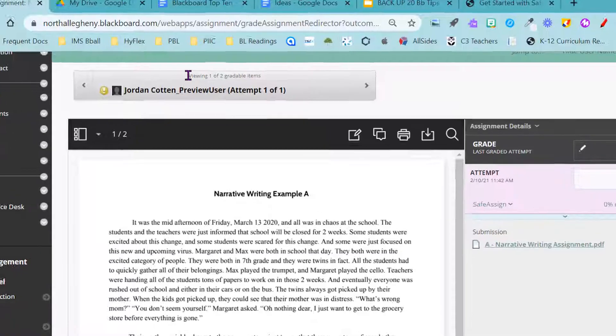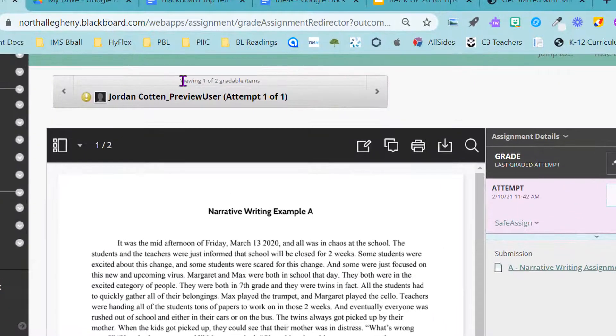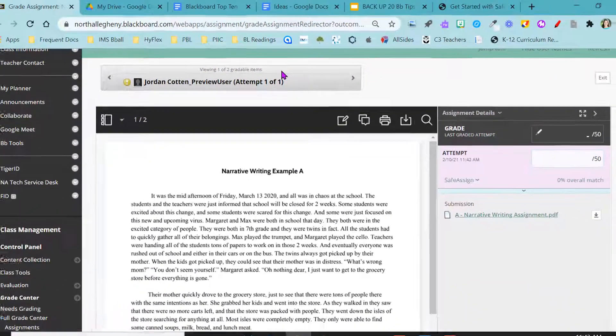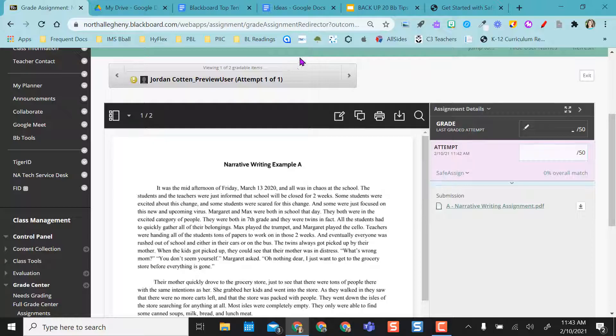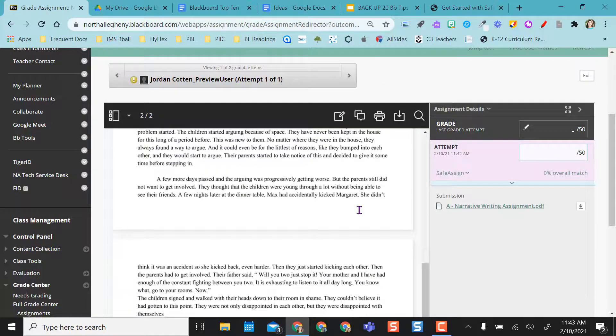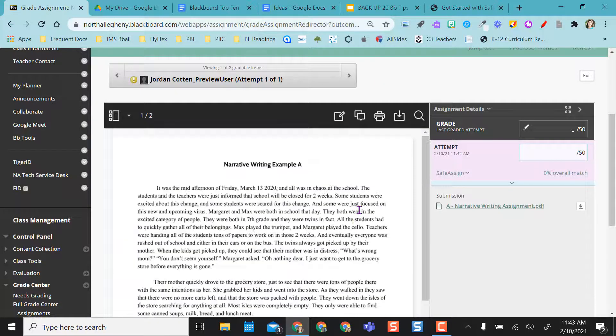So I can click the dropdown next to it and select attempt or grade attempt. And as you can see, it shows me that I have, I'm viewing one of two gradable items. So like I said before, I've had two submissions.